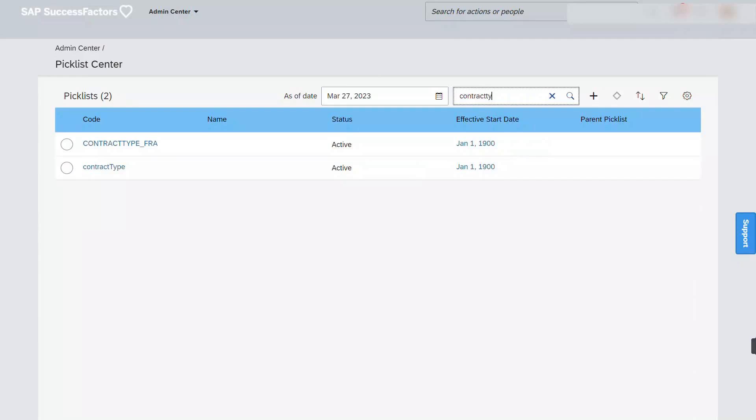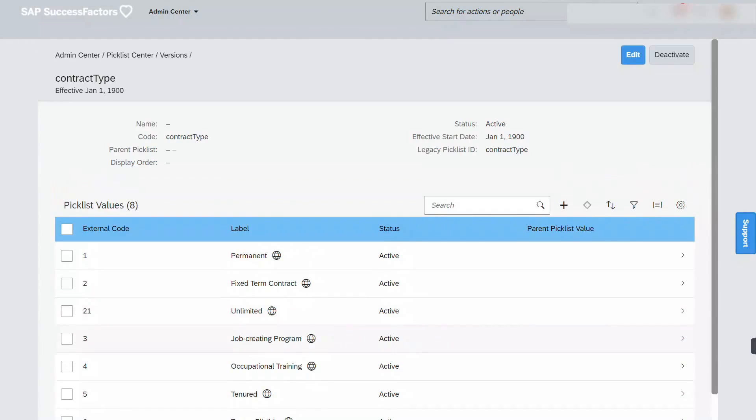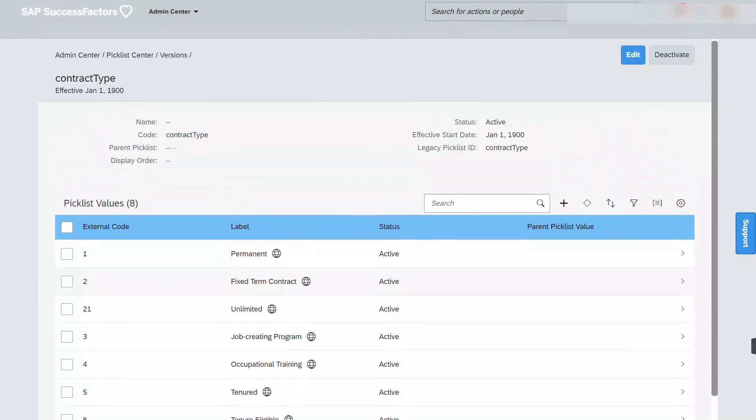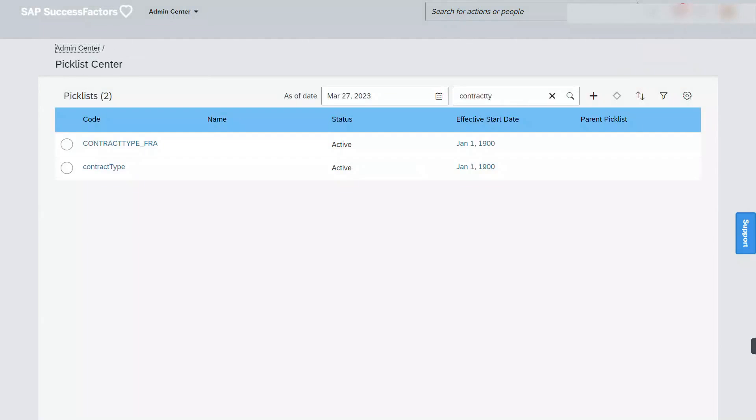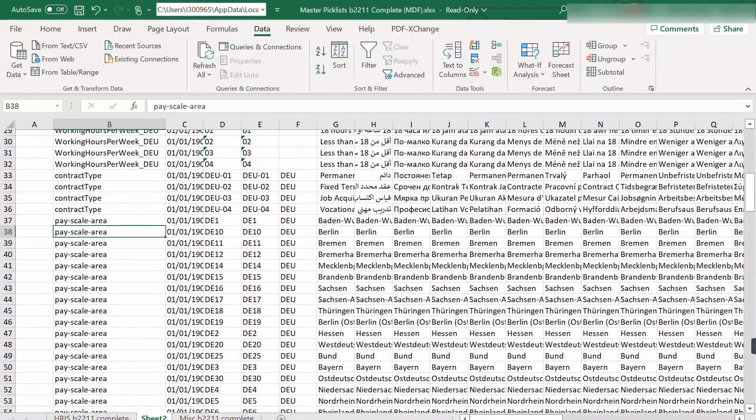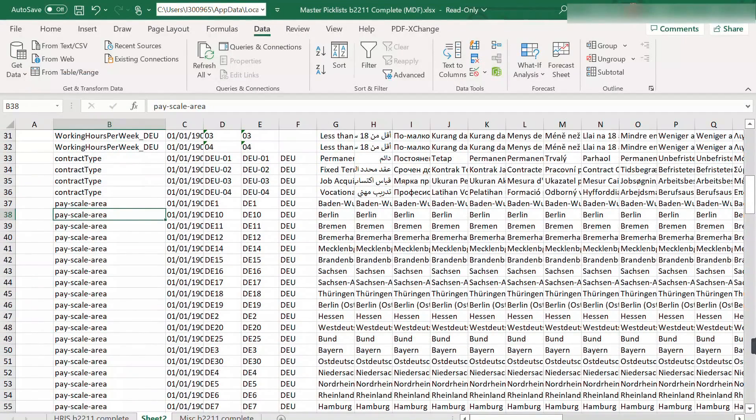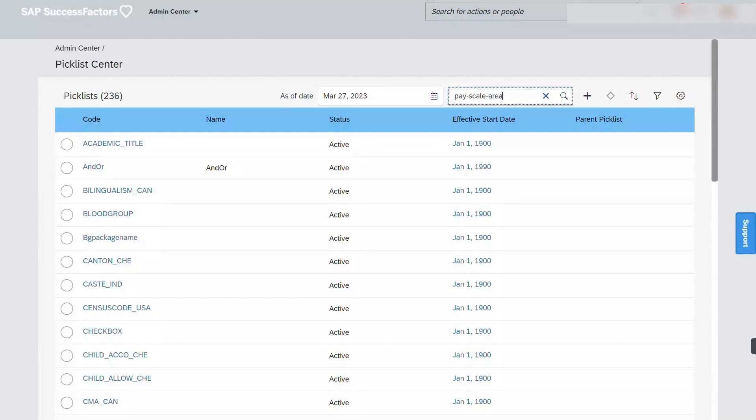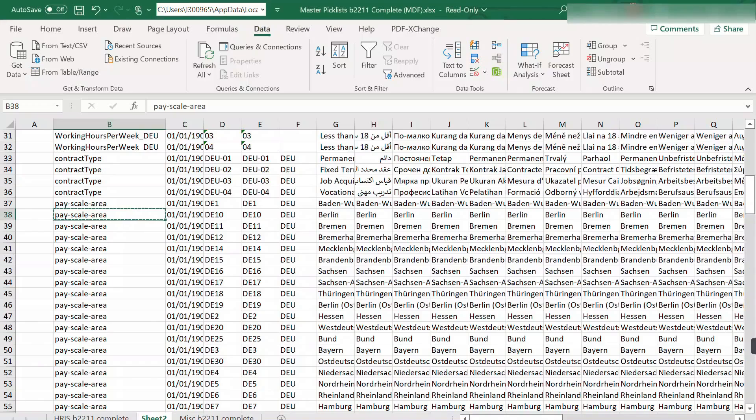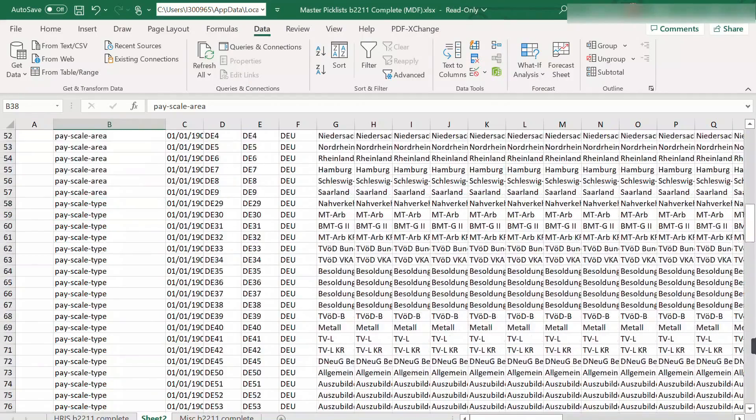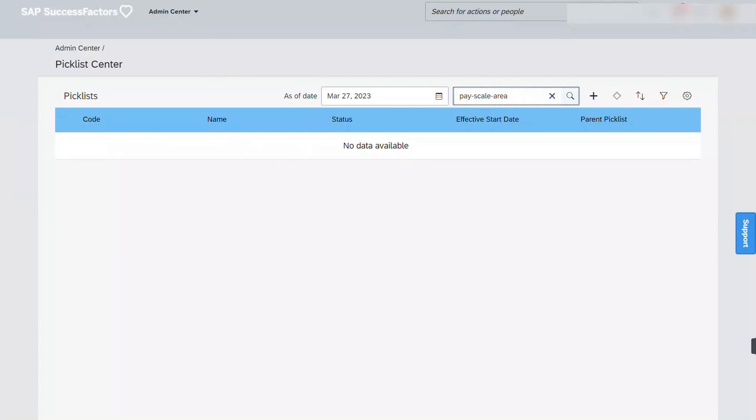Next, we have to look for the child picklist, make sure that it doesn't exist in the system. So contract type, we don't have anything for DEU and this should remain. And we should look for scale area. Again, it doesn't exist, so this should remain.